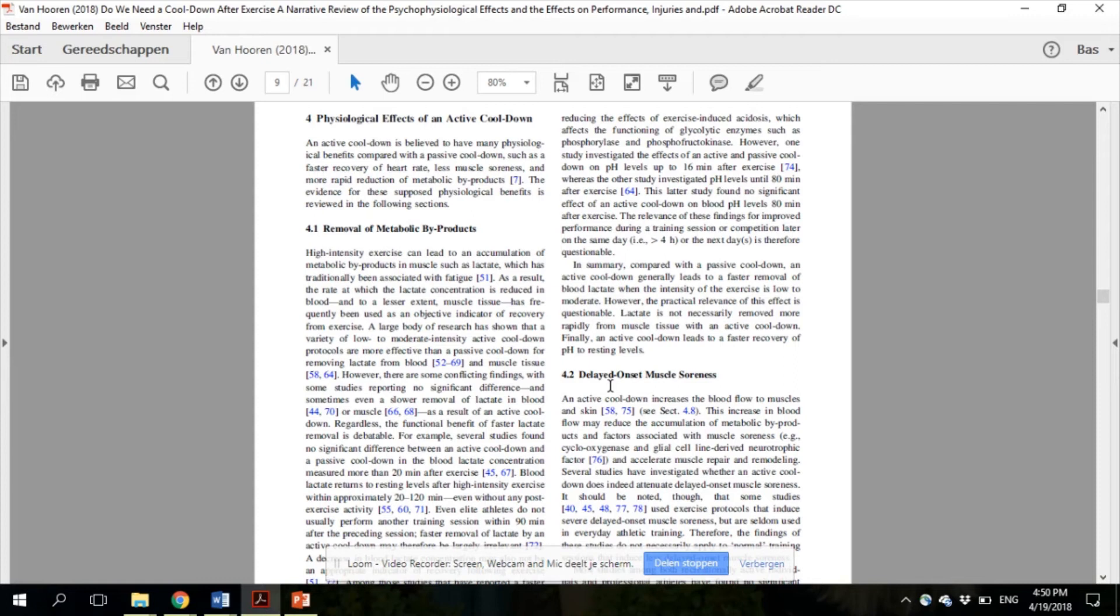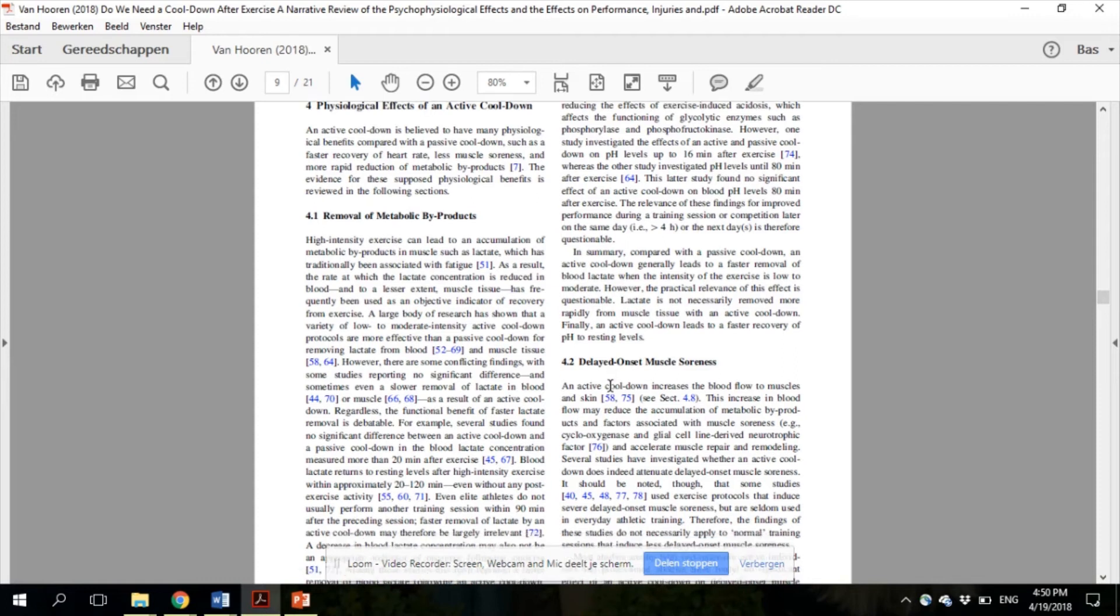Nevertheless, as we discuss in this section, it is questionable whether a faster removal of lactate is an appropriate marker of recovery.